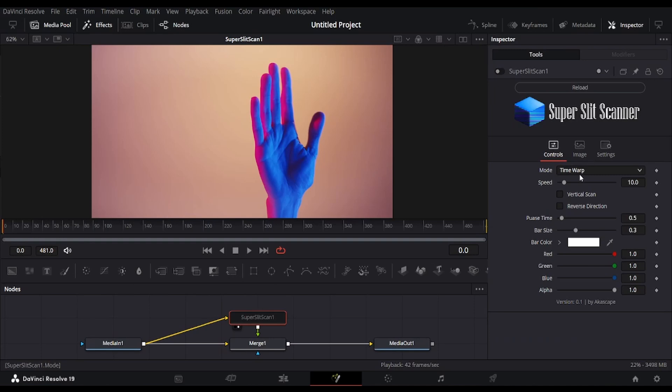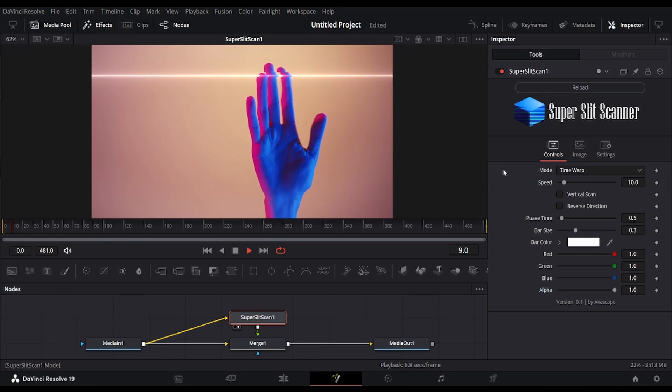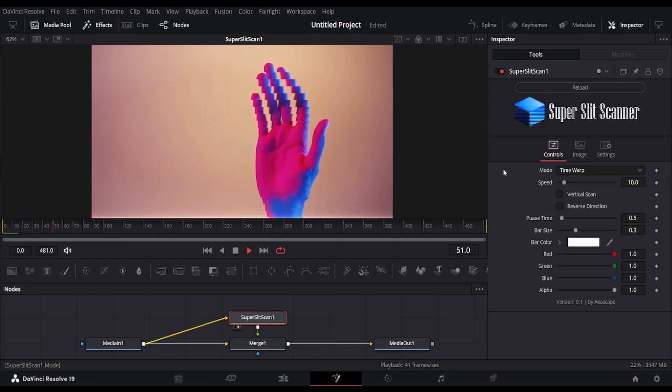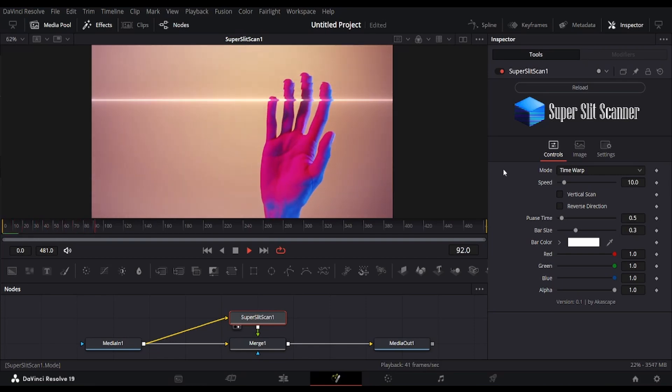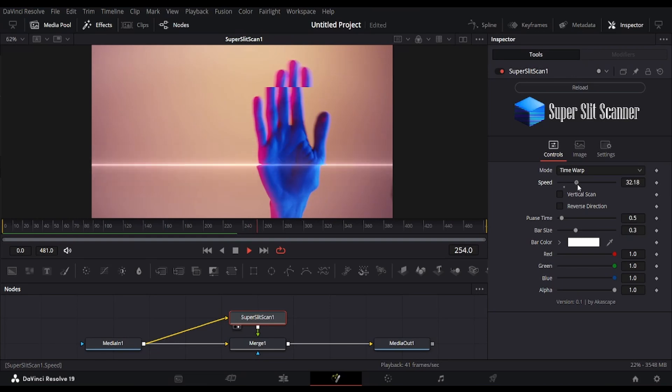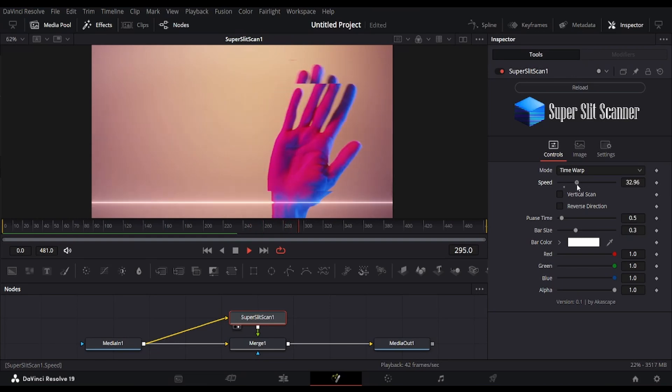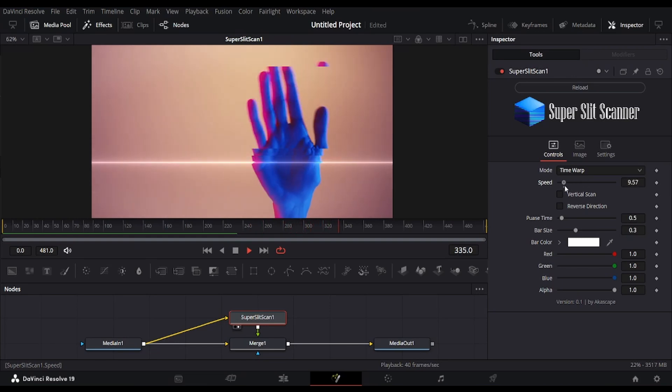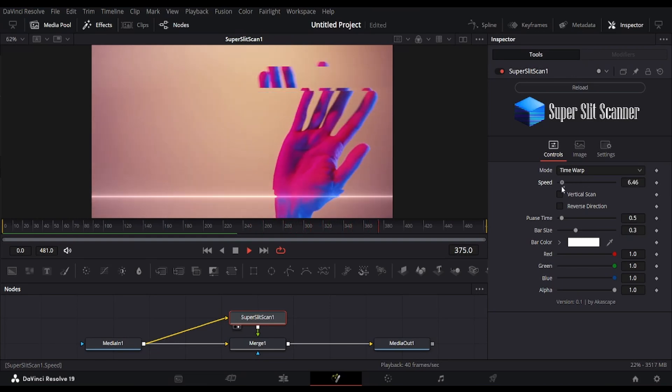Up next, we have a special mode in this plugin, the time warp effect, a visual effect you've likely seen across the internet. This mode produces the time freeze scan effect, where a moving line freezes the video frame by frame as it passes across the screen.